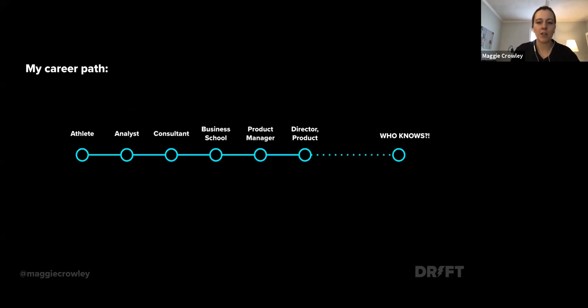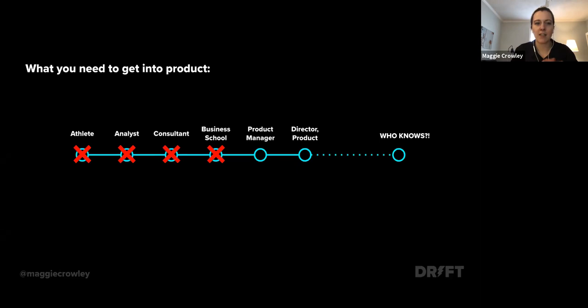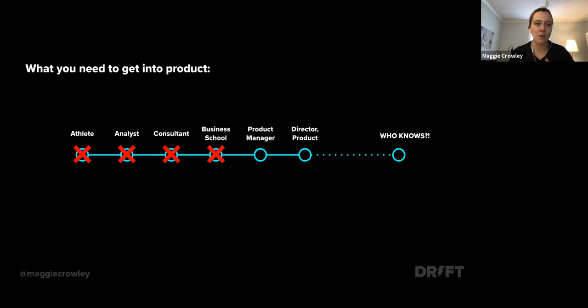What I'm going to talk about today is the common paths people take to get into product, some skills that are really important when trying to get your first product job, and a couple of places where you can go to learn more. The most important thing I want to say today is that none of these things are things you have to do to be a PM. There are many different ways to get into product — lots of different people can be amazing product managers. You don't have to go to business school, get certified, or be technical. Stay hopeful because lots of people can be successful at the job.